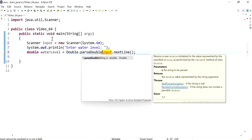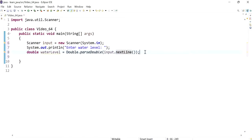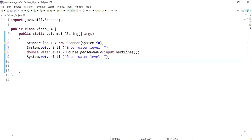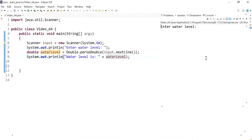So we're going to convert that to a double using the Double wrapper class and the parseDouble method. Right now the value is just a double value. Maybe we can print that out to the user — so we can say 'water level is' and then have that value there. Let's just run the program and see what we get.